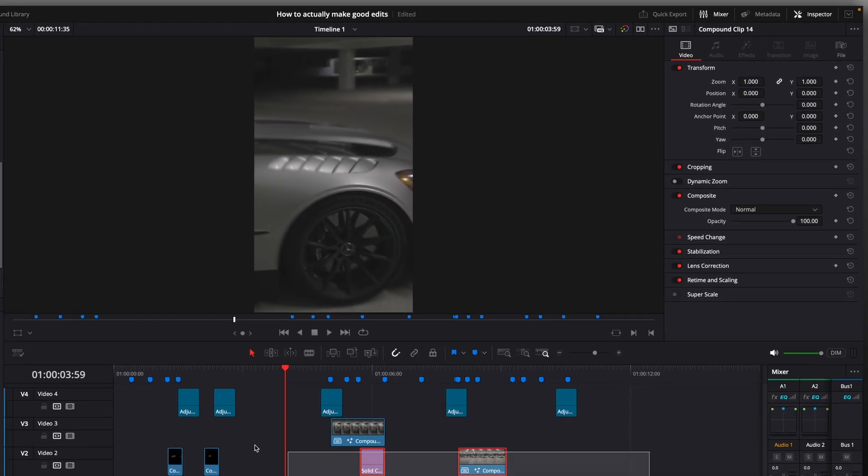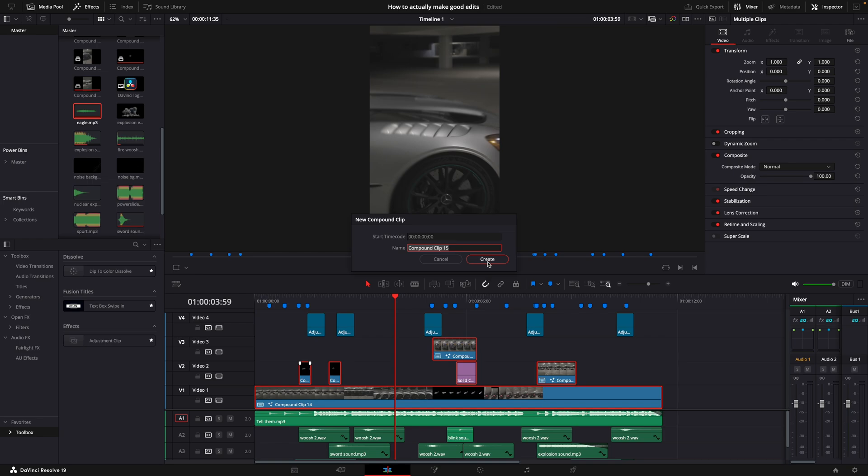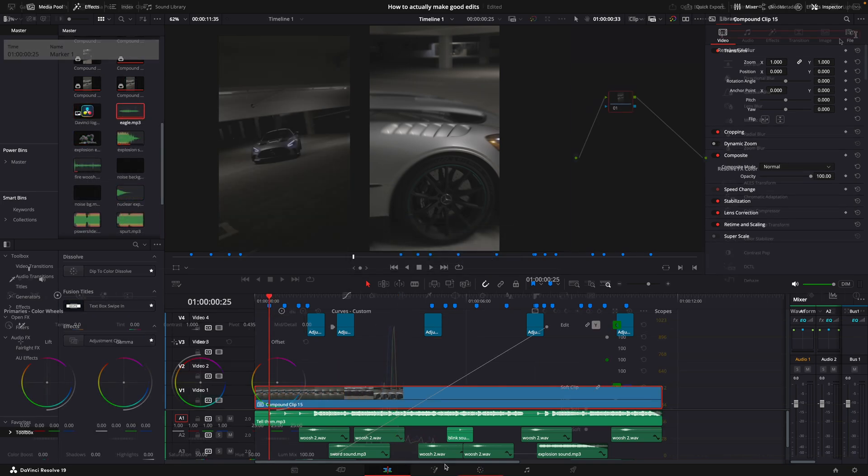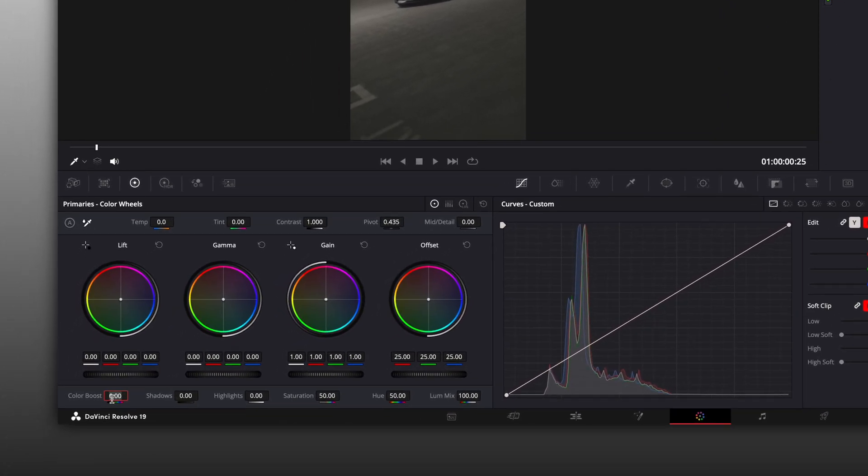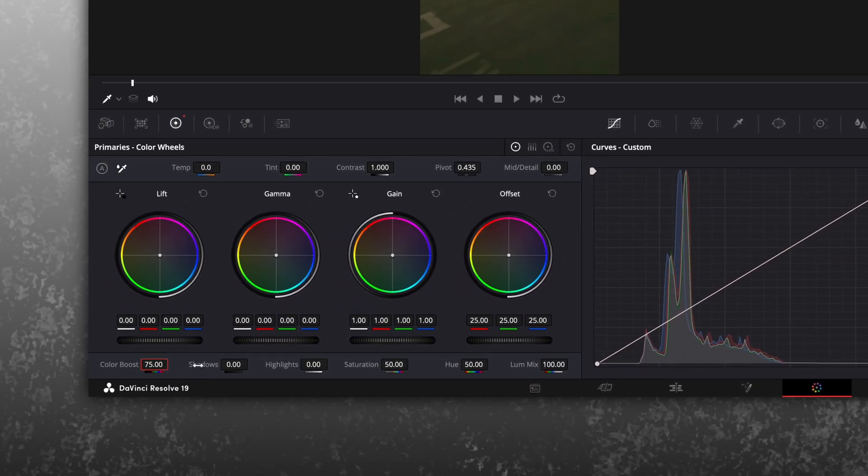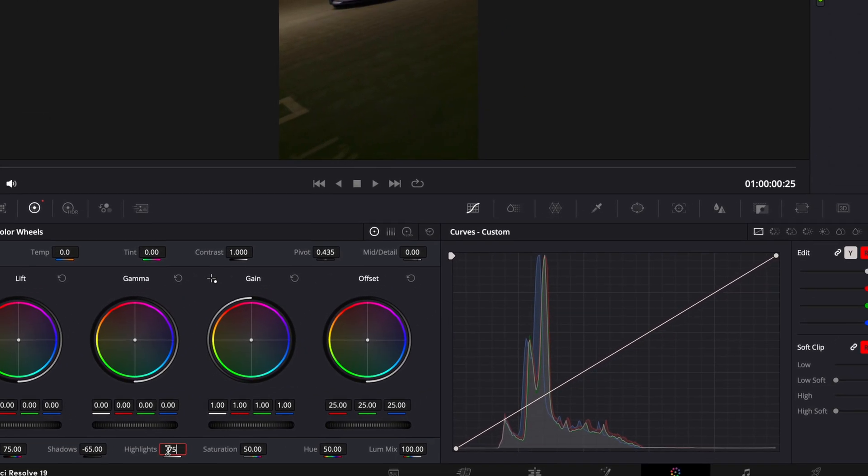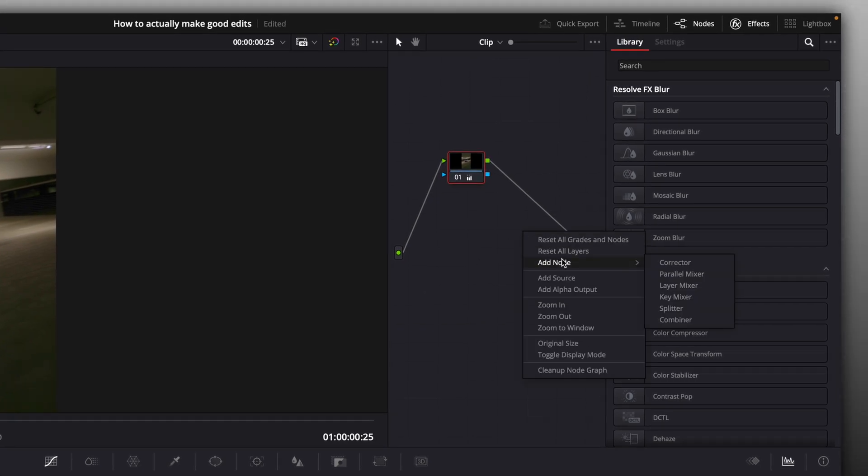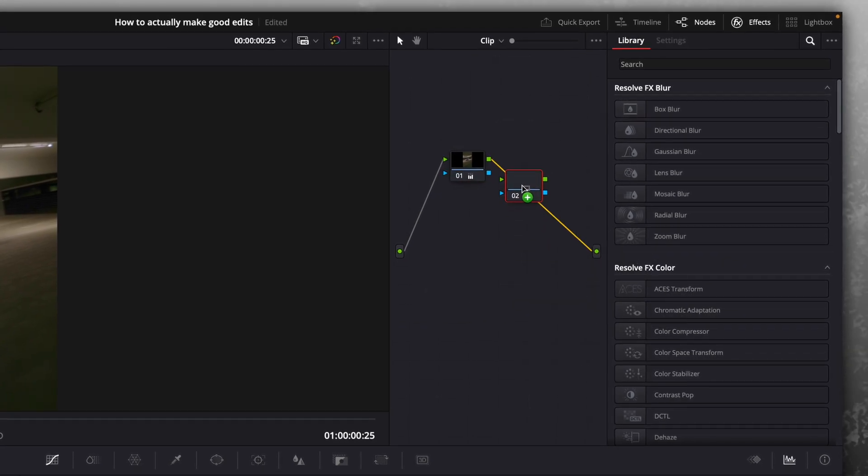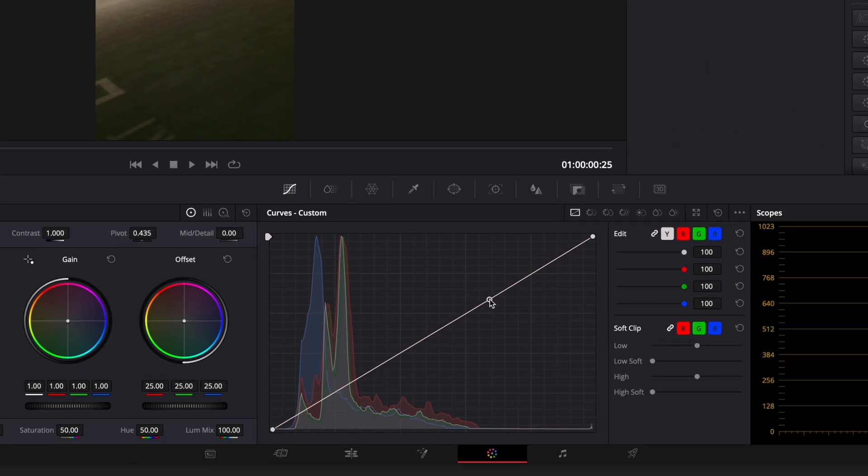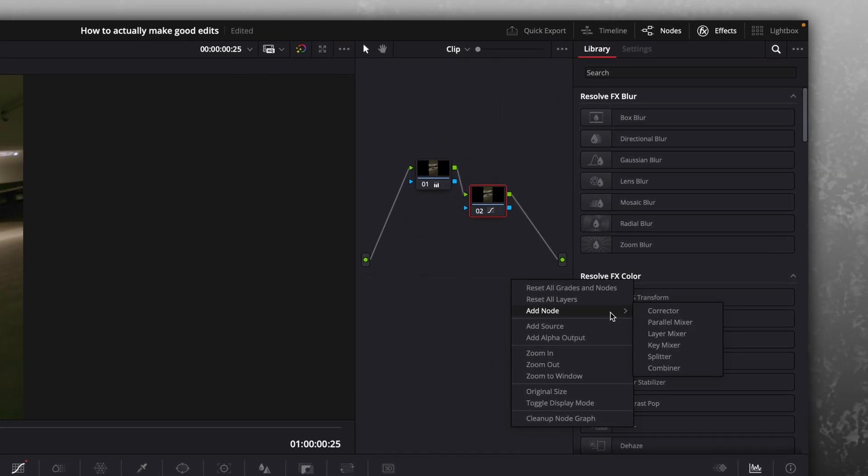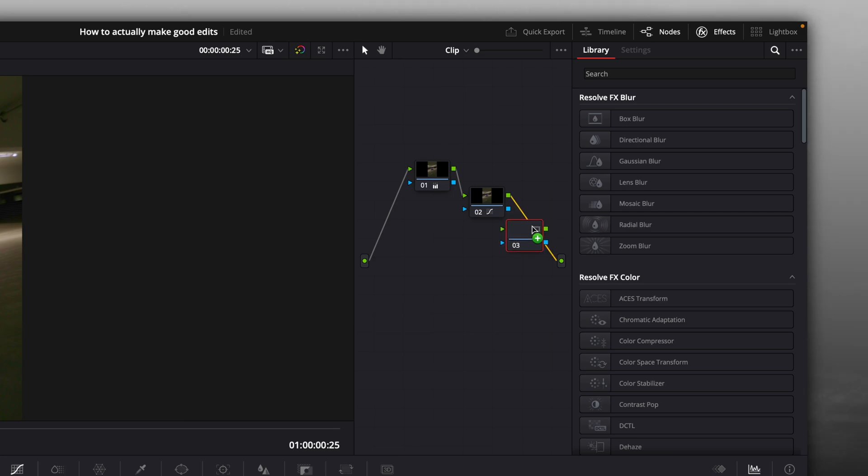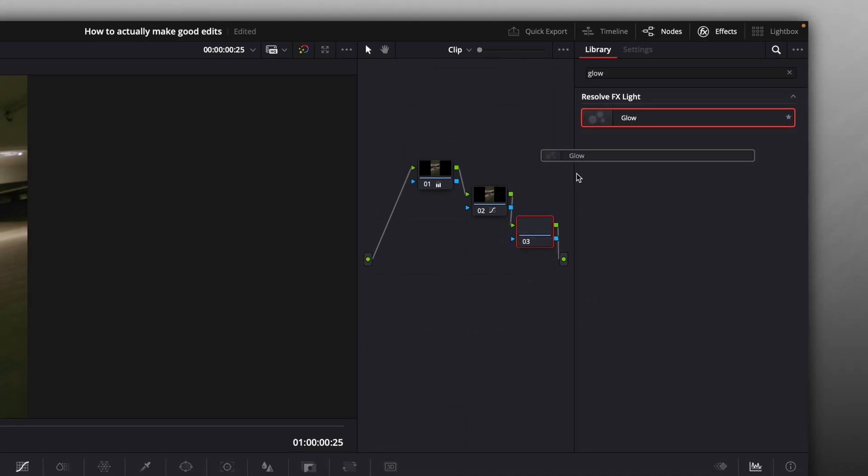After that, combine all the clips other than shakes into a new compound clip and open it in color page. Change color boost to 75, shadows to negative 65, and highlights to 75. Add a new corrector node and select it. Adjust this graph like I do. Make another corrector node and add a glow to it. Keep in mind that color correction heavily depends on the clip you are using.